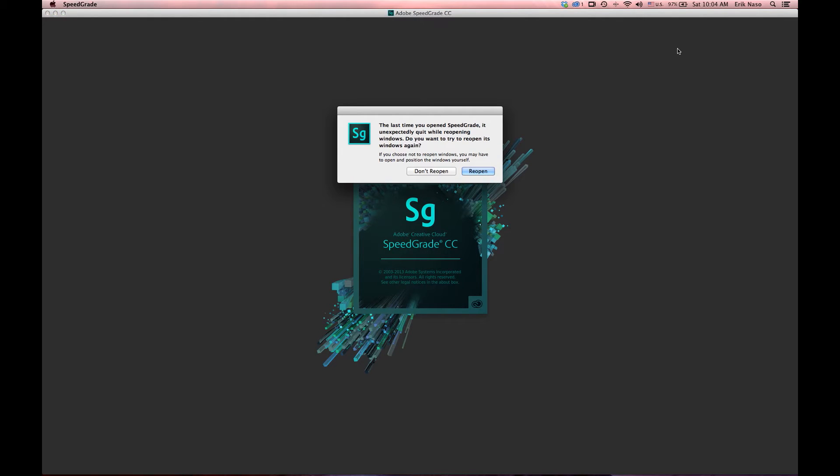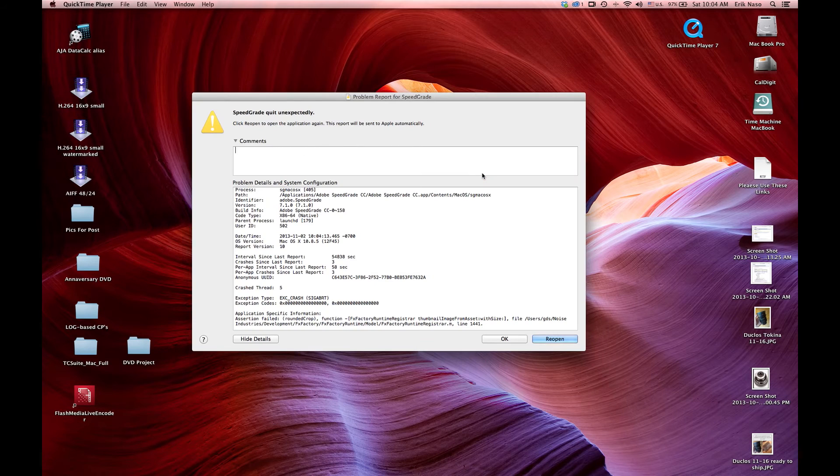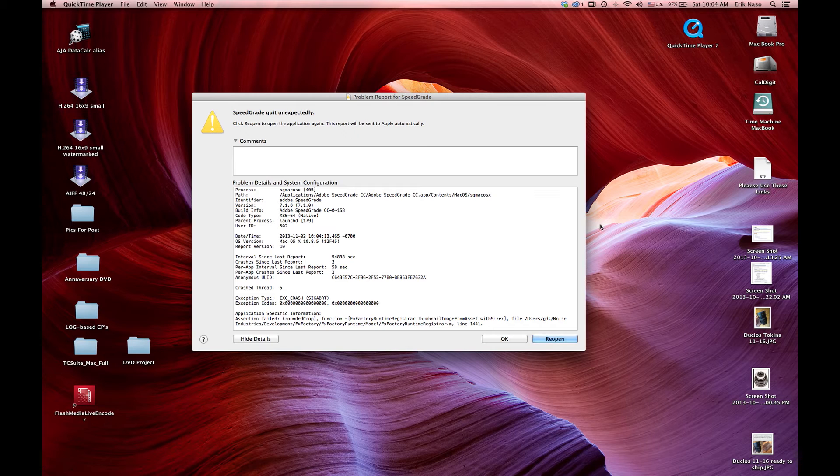When I open up SpeedGrade, I get the splash screen and yeah, boom, see it just crashes. SpeedGrade quit on it.